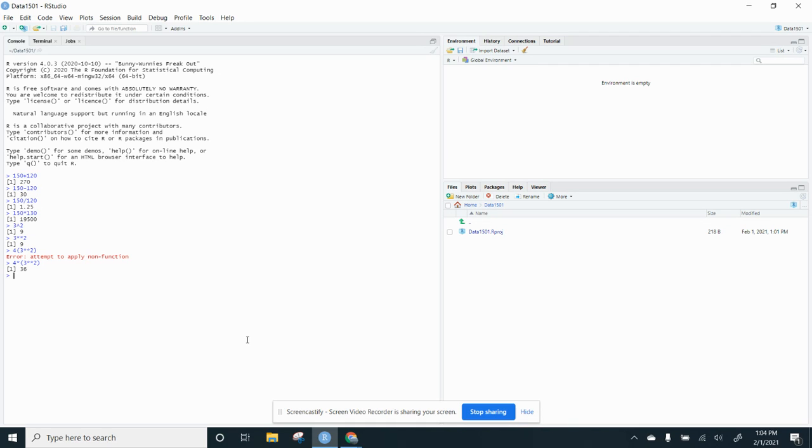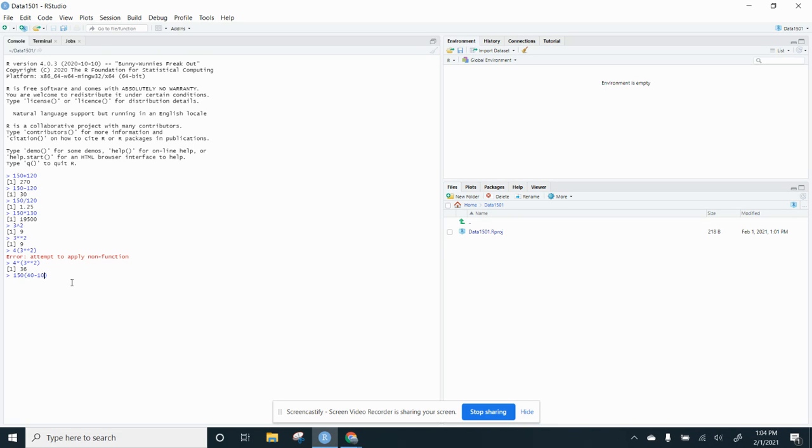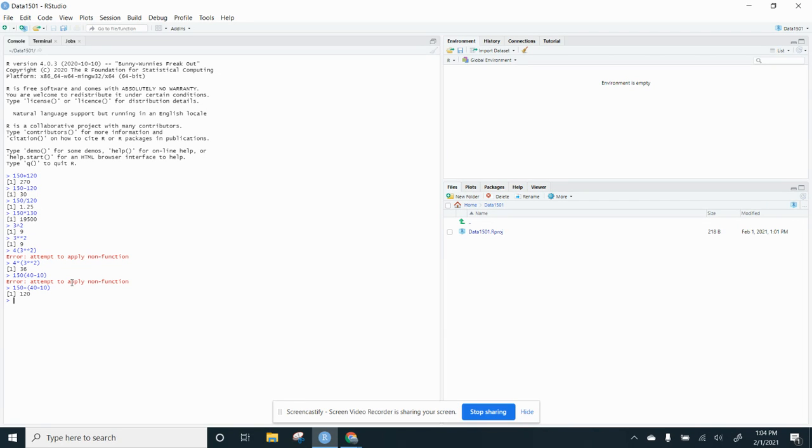Because remember, parentheses – I had to do the parentheses first. So if I did say I want to do 150 times 40 minus 10. Again, it's not going to do it. But if I do 150 minus 40 minus 10, it does it. So it does the parentheses first and then it's subtracted. So that's how you do those.